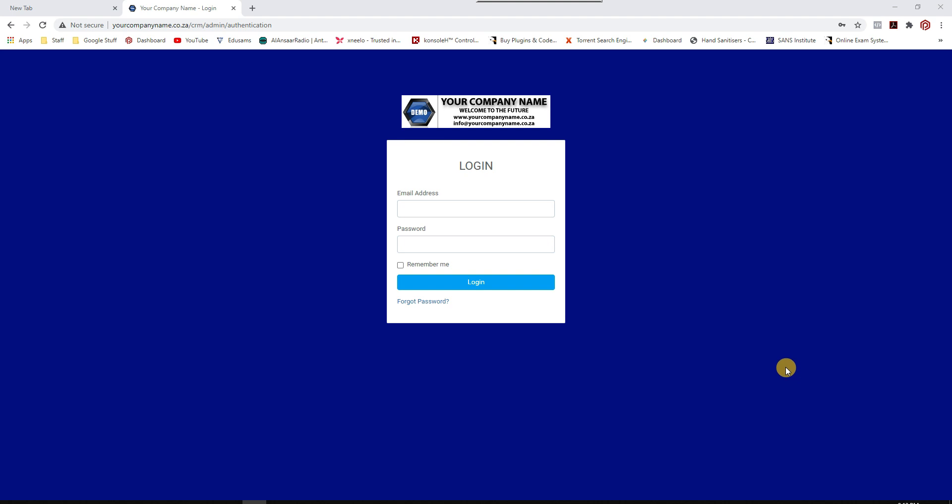Good day and welcome to a quick tutorial on CRM, Client Relationship Management Software. This is the first of many tutorials to come on the subject.